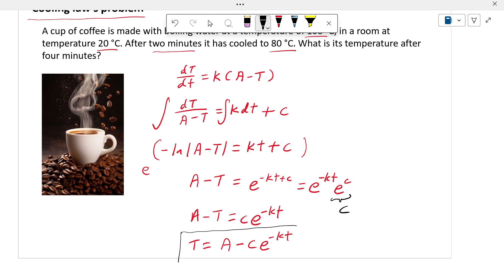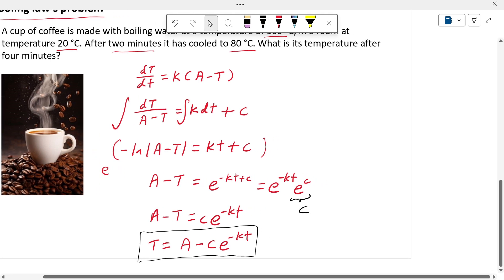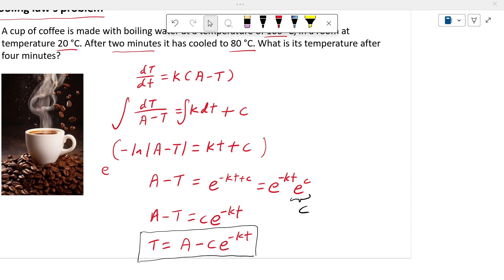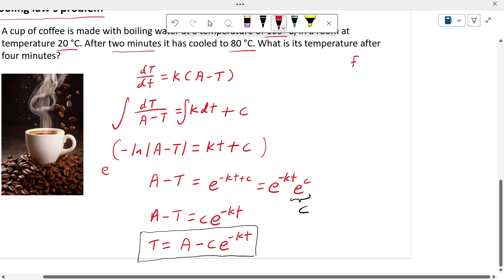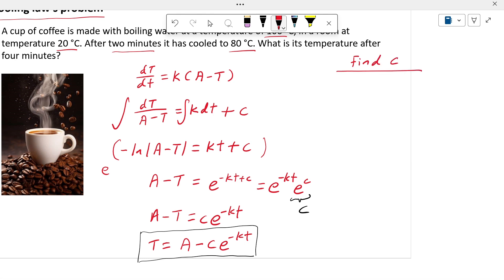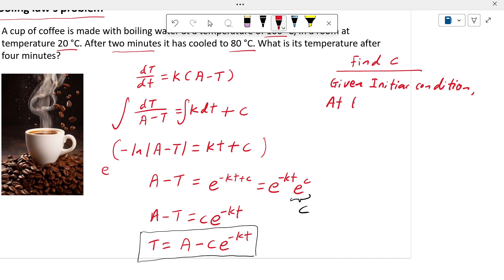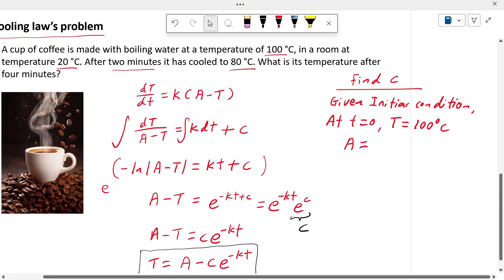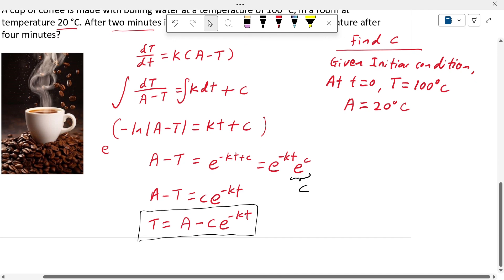We are going to use this solution to find the temperature of the coffee after 4 minutes, but first we need to find C using the initial conditions. The initial condition is: at time t equals 0, the coffee temperature is 100 degrees Celsius, and the room temperature A is constant at 20 degrees Celsius.